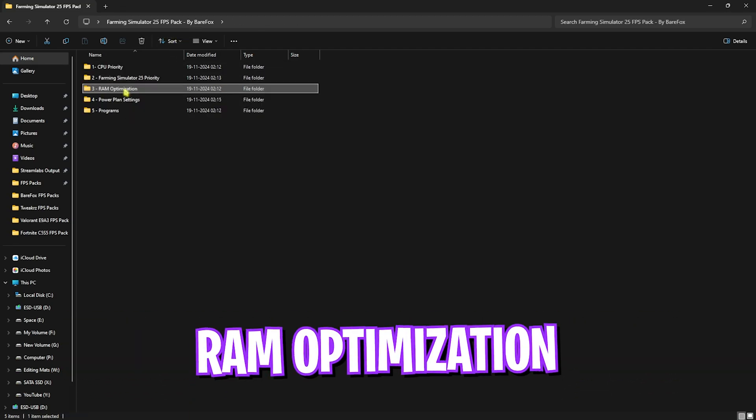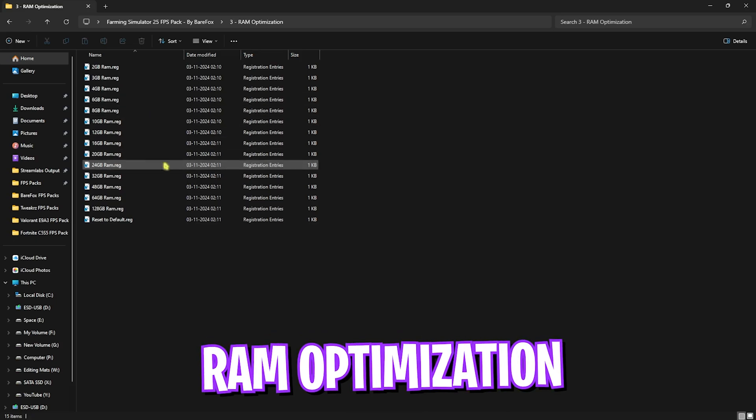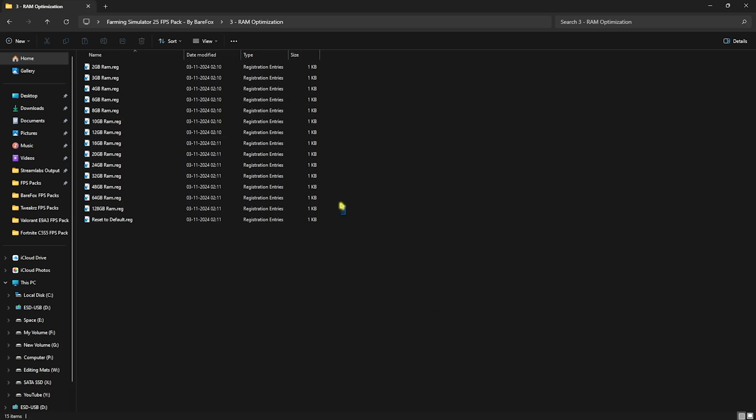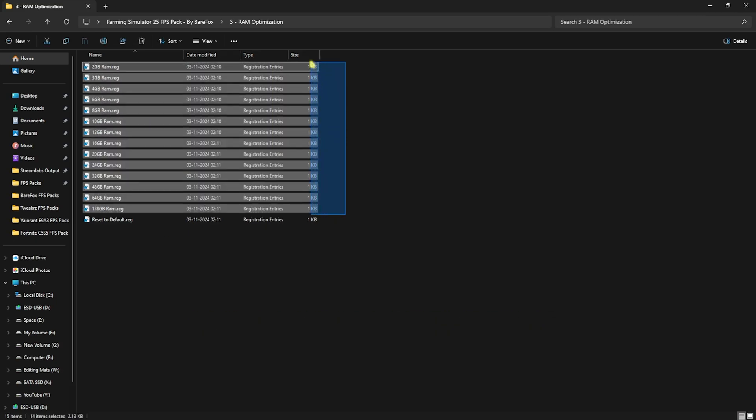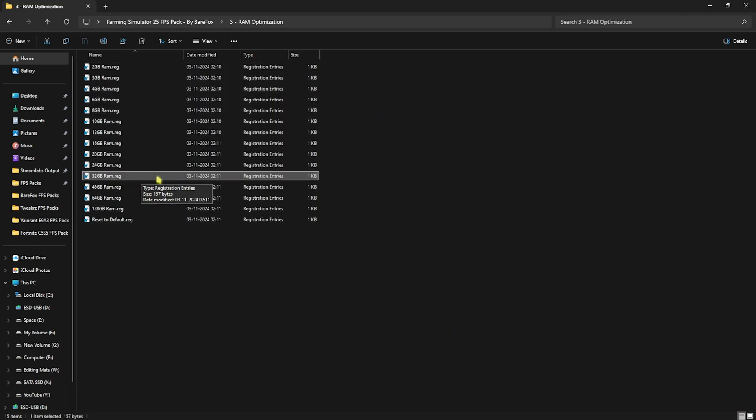Third folder is RAM Optimization, in which I have a ton of registries according to your PC. I have 32 GB RAM so I need to use the 32 GB RAM registry. It could be different for you, so you can choose it according to yourself. If that doesn't work out well, you can always reset it back to default.